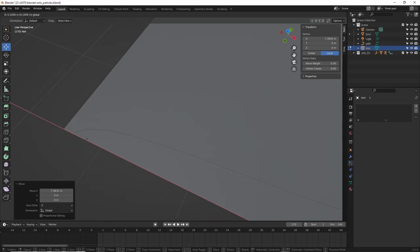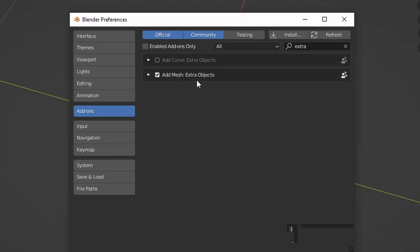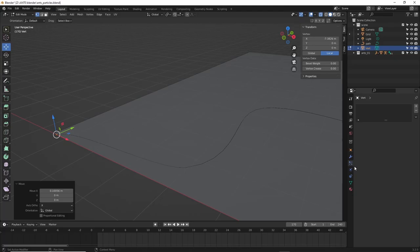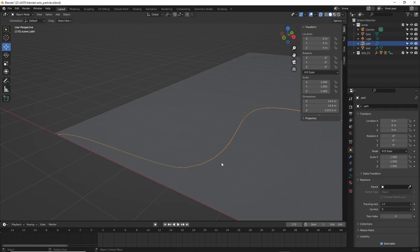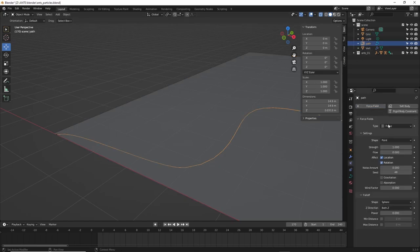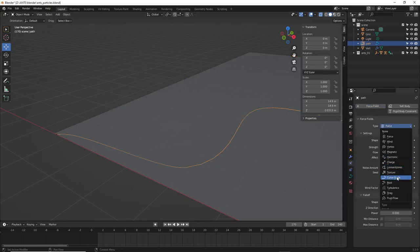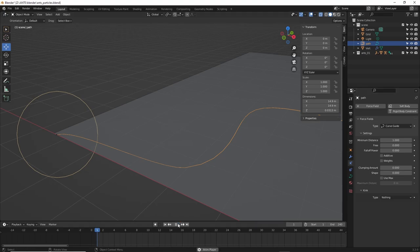I created a single vert. If you don't see it, enable extra objects add-on and preferences add-ons. I moved the vert near the start of the curve, gave it a particle system, dropped down the number to like 150, then selected the curve, gave it a force field, chose curve guide once I found it and hit play. And there.